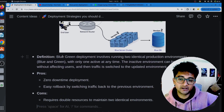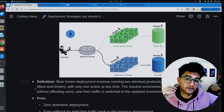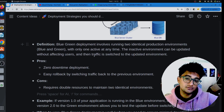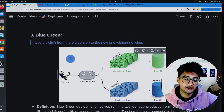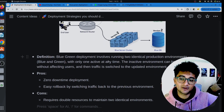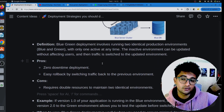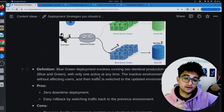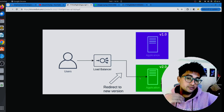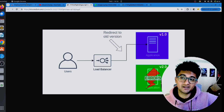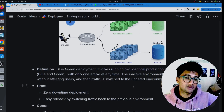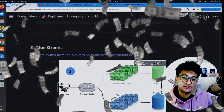Blue-green deployment involves running two identical production environments — the blue one and the green one — with only one active at a time. The active environment can be updated without affecting users, and then traffic is switched to the updated environment. Benefits include zero downtime deployment and easy rollback by switching traffic back to the previous environment. The problem is you require double the resources to maintain identical environments, which will cost more in cloud bills.